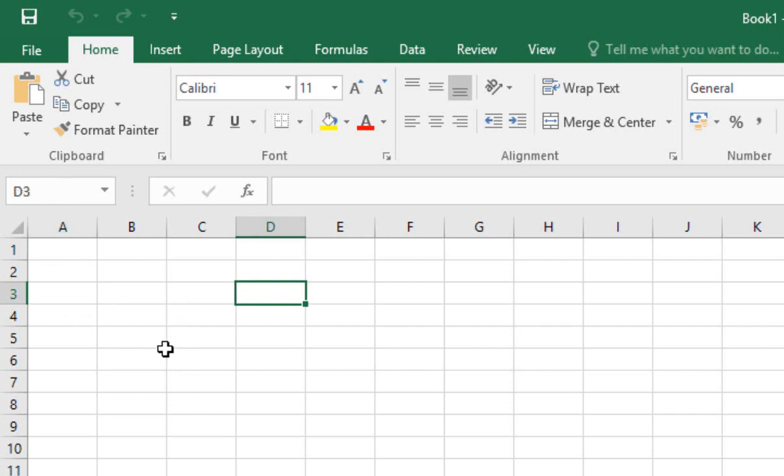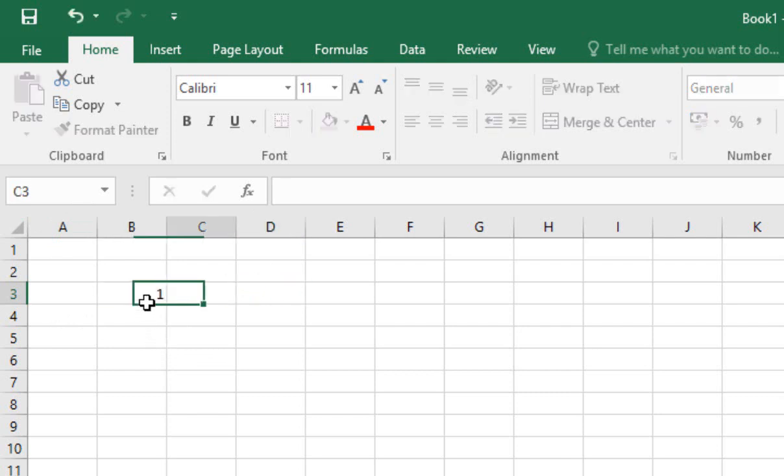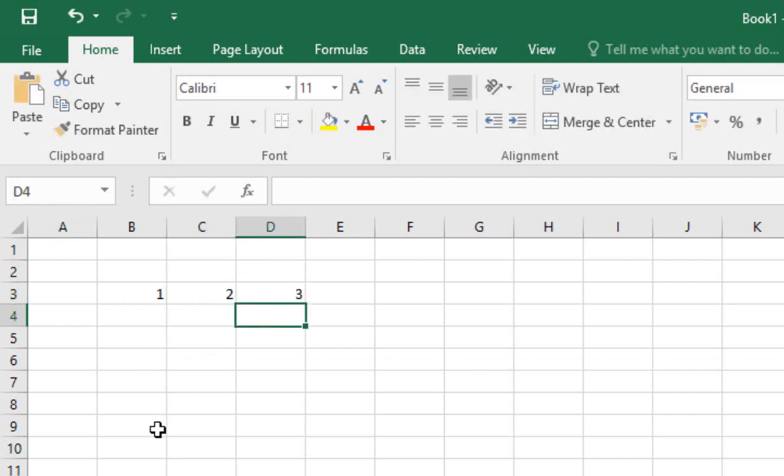The first thing that makes Excel really useful is its ability to spot patterns in numbers. So for example, if I type in 1 and 2 and 3, then what I can actually do is use something called autocomplete or formula replication to try and automatically spot the pattern that I've established here. The way you do it is like this.